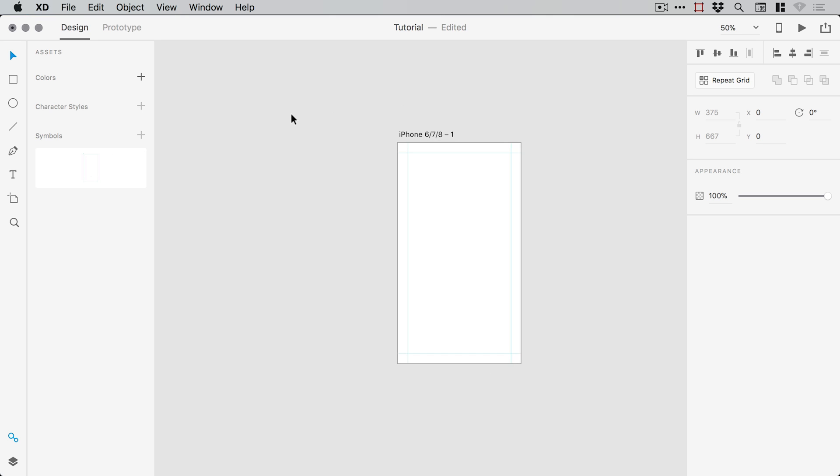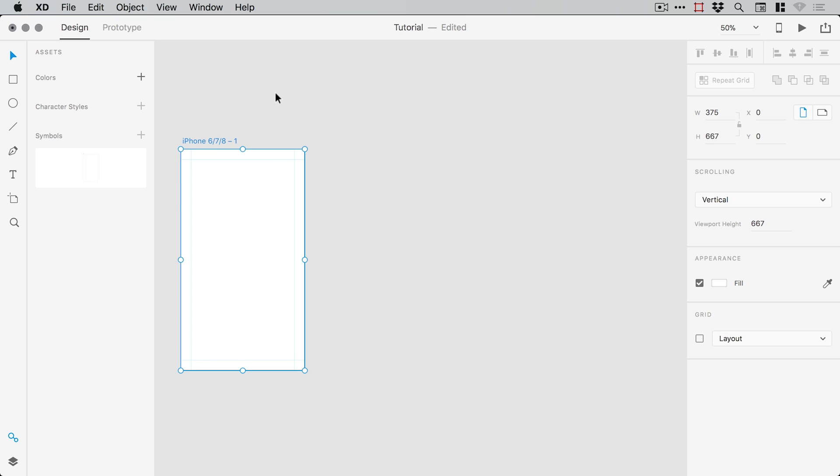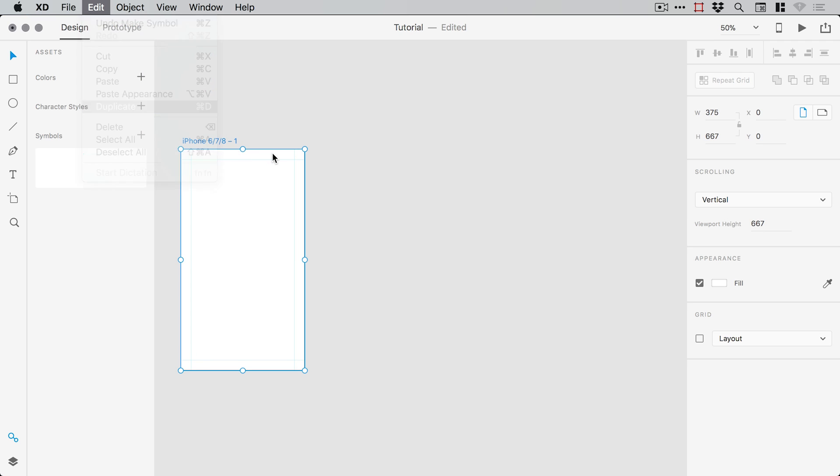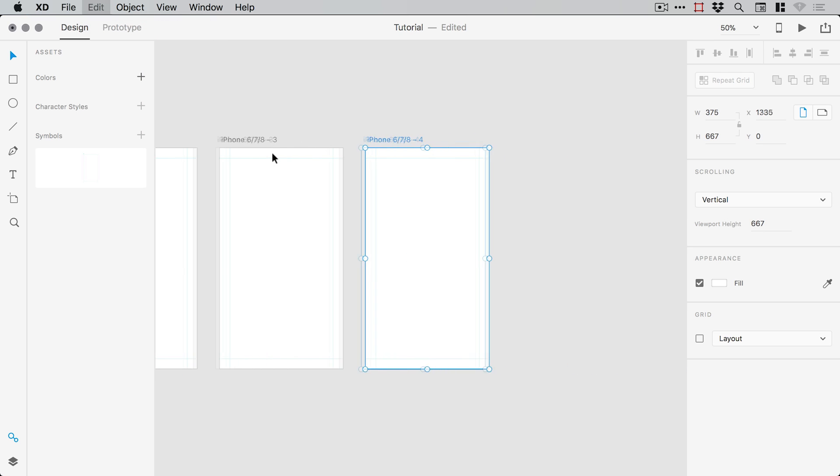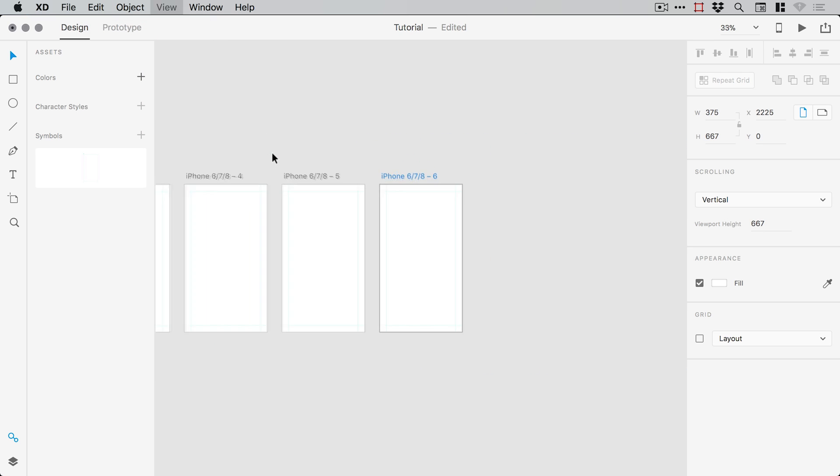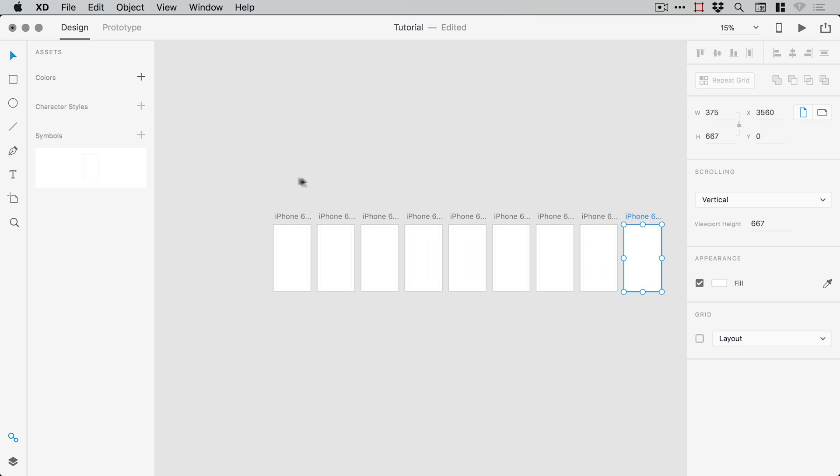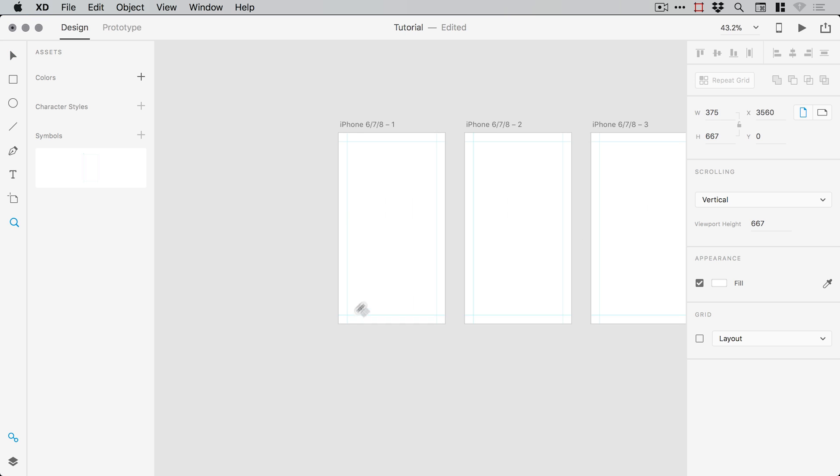And now what we can do is select our artboard and go to edit, duplicate. Duplicate this a bunch of times so you might have 30, 40, 50 screens in your app.